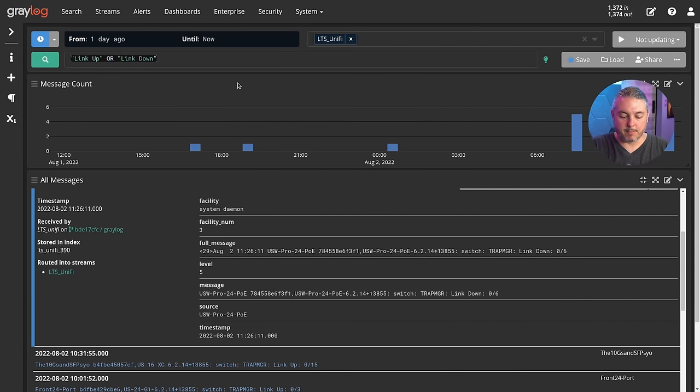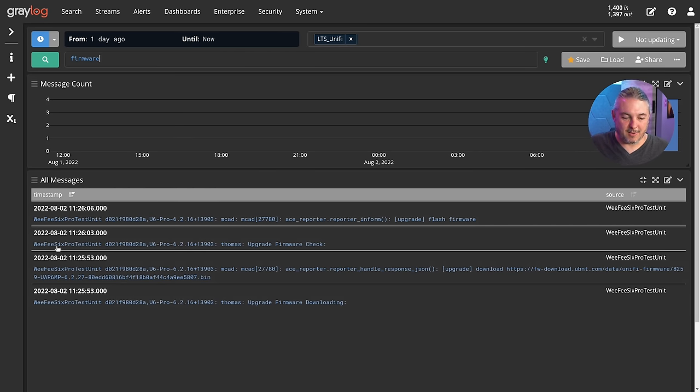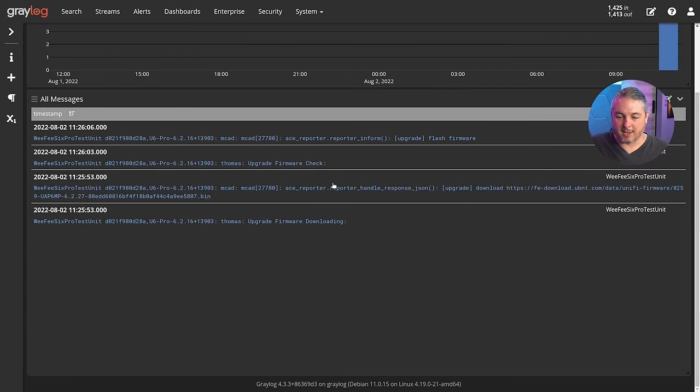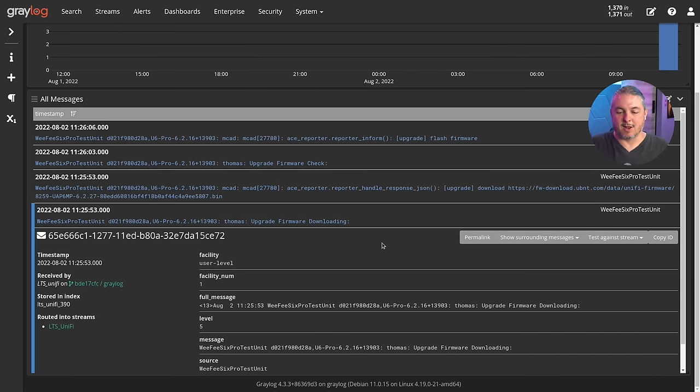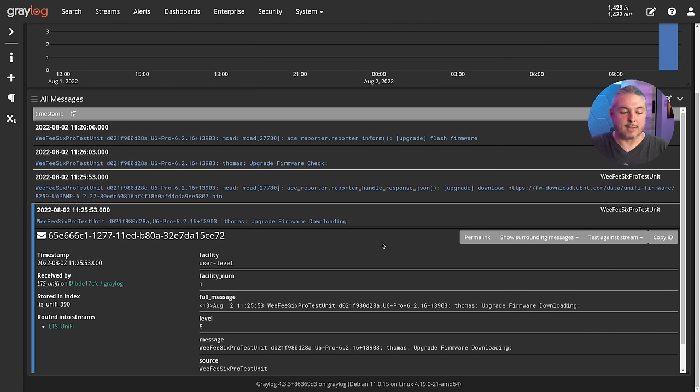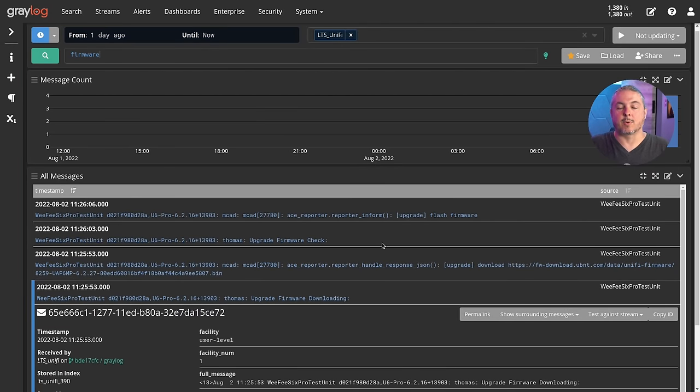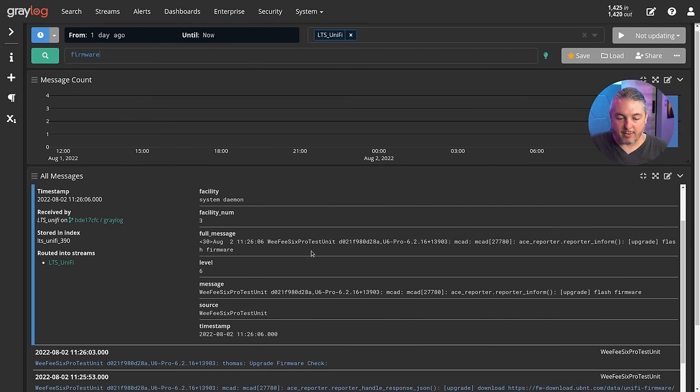Click on the search, and we're going to put in the word firmware. That's because I just clicked on a firmware update. And right here, you can see the Wi-Fi 6 Pro test unit firmware, upgrade flash firmware, upgrade firmware check, handle firmware. And Thomas was the user, which is me, upgrade firmware downloading. So it knows that I initiated that, was logged from the controller.